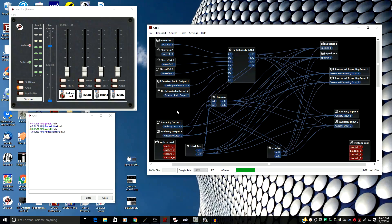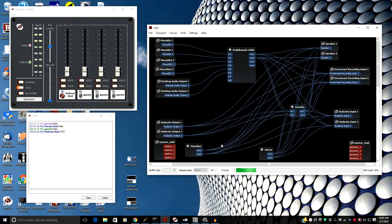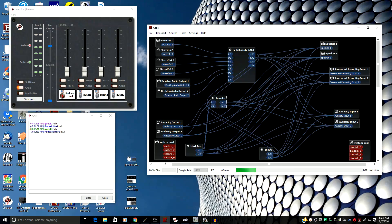Let's show you how to record. I have every bit of audio I want going to the input of Jamulus coming from either ASIO-aware applications or Jack Audio-aware applications for Windows — they'll show up right in the connection bay and you can wire them to the input of Jamulus. I have my microphone, line inputs, desktop audio, MusicBee, and EHOCW going to the input of Jamulus, as well as recording to Audacity.